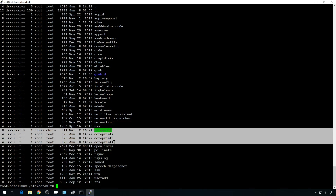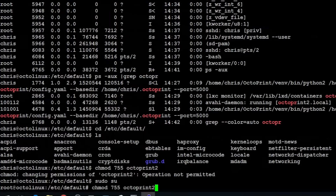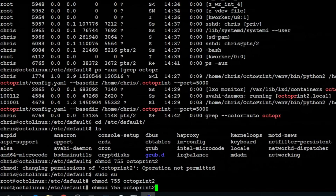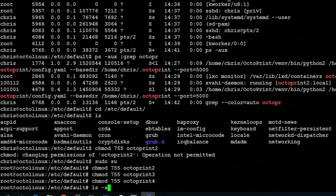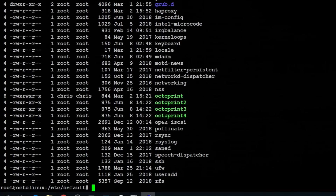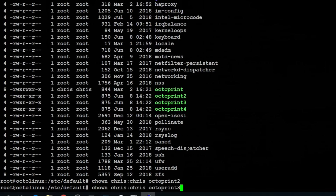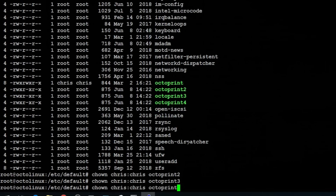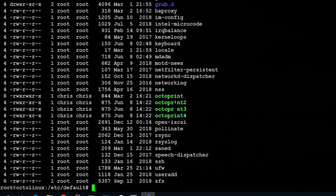There's all four of the octoprint instances. Now that the copies and changes are made, let's go ahead and chmod those — octoprint2, octoprint3, octoprint4. Take a look at them — they're all green. Same as we did before, we should change the user for these. So chown chris:chris octoprint2 octoprint3 octoprint4. Take another look and the owner and permissions look good.